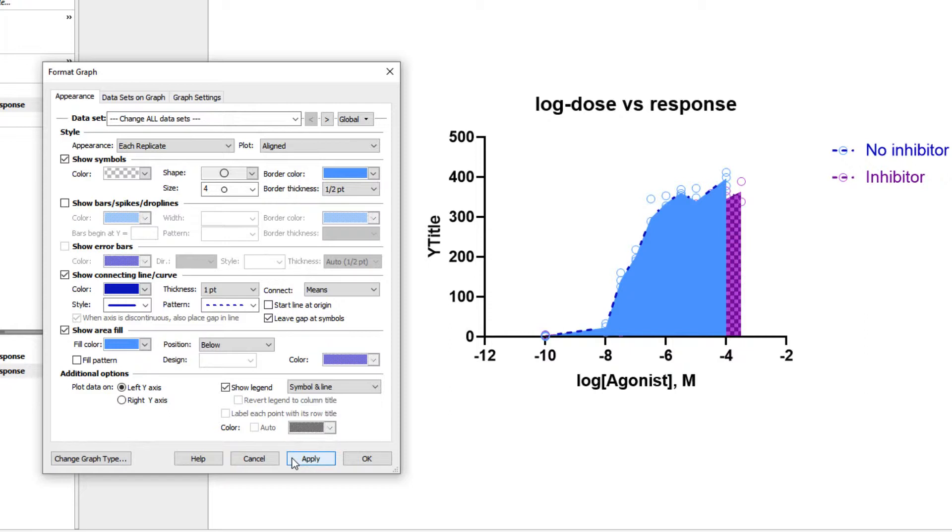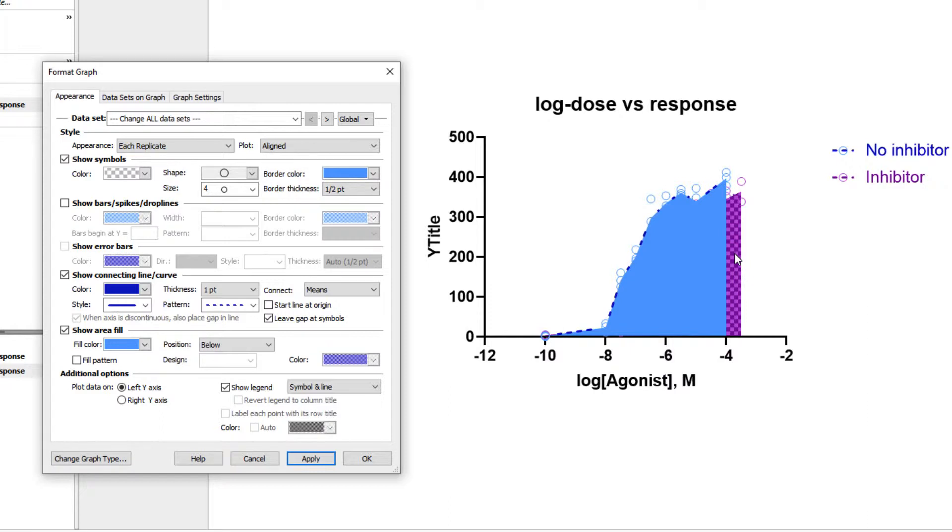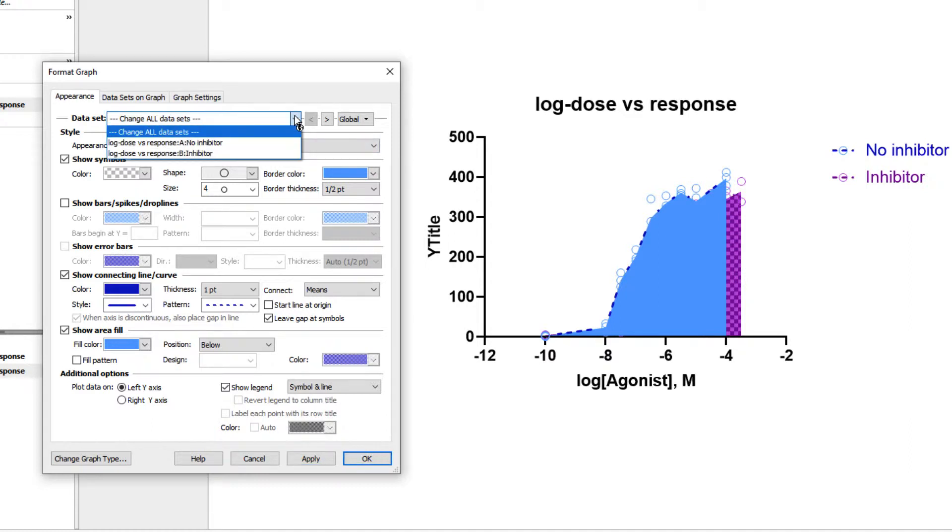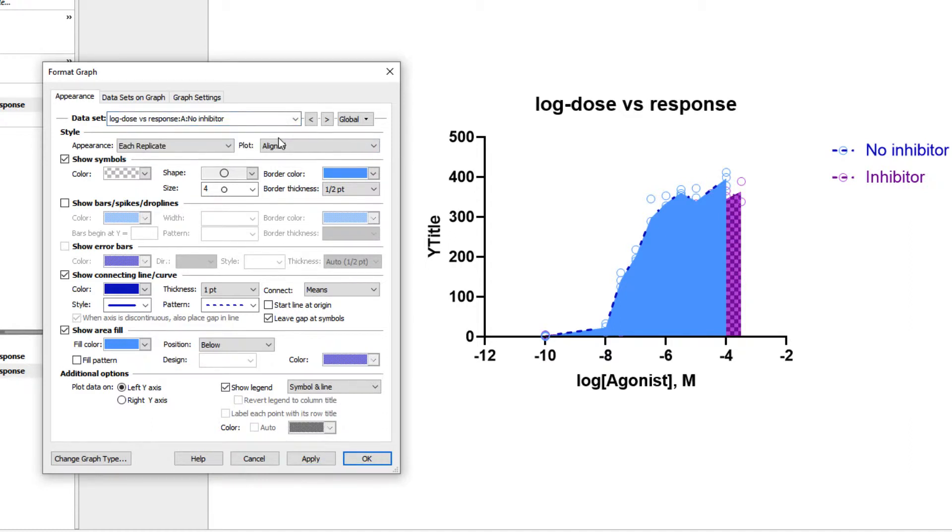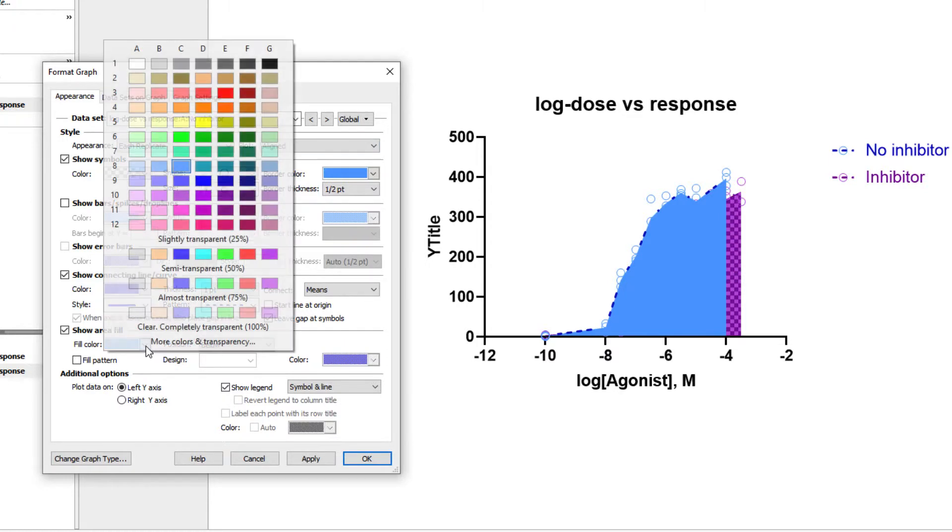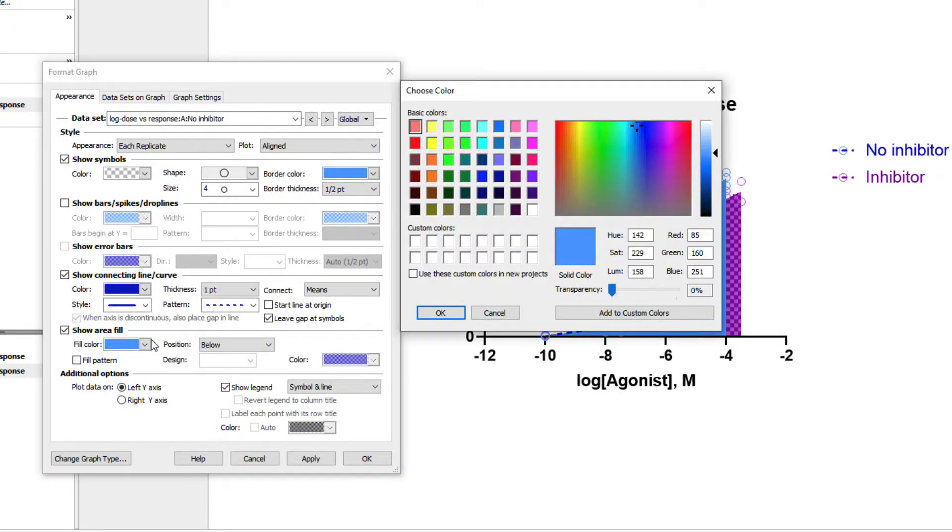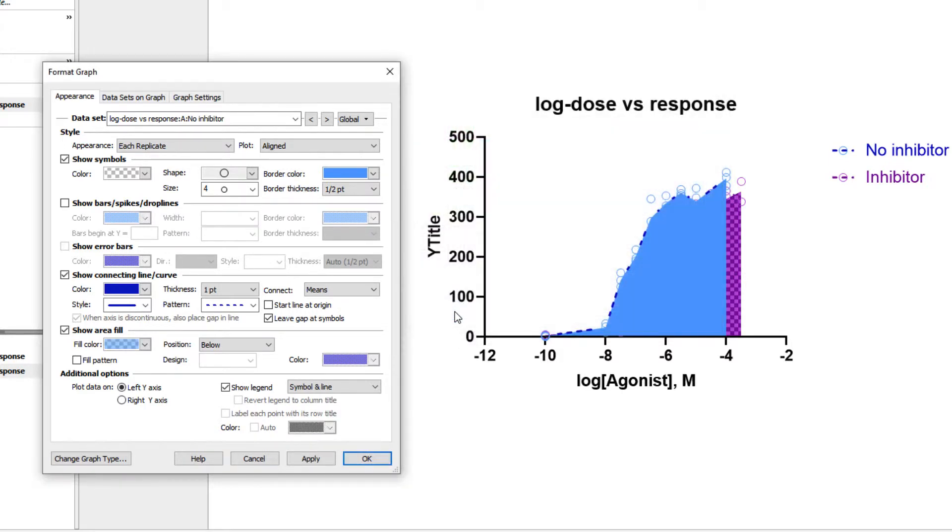Immediately, we see a problem. Because our first dataset has values that are higher on average than our second dataset, we can't see the majority of the area fill for the second dataset. It's covered by the first. One way around this could be through the use of semi-transparent colors for the area fills. Let's select each dataset individually and adjust the transparency of the fill color. You can now see that both area fills can be seen when we click Apply.